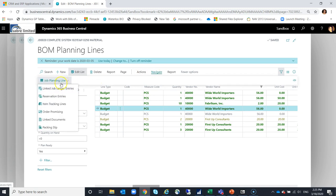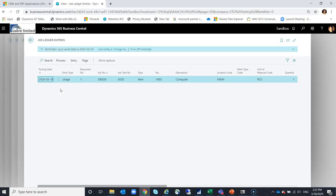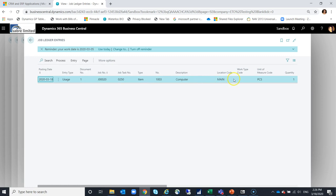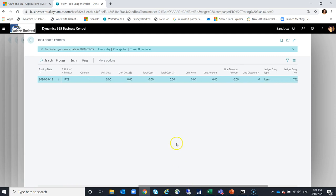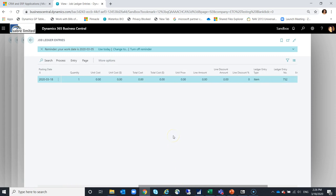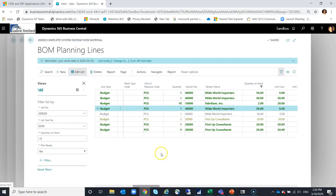If I look, I can see the ledger entries that were created. If I navigate, I can go to my linked job ledger entries. Here is the usage line that was created for that computer. It's got the serial tracking information, it's got the quantity, and any cost information would be also associated.